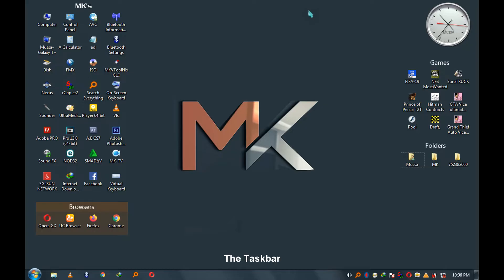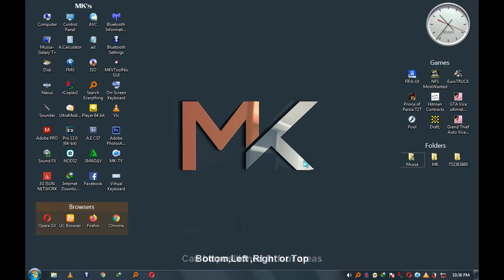Part one. The taskbar can be positioned in four areas: bottom, left, right, or top.